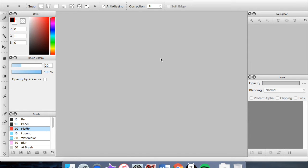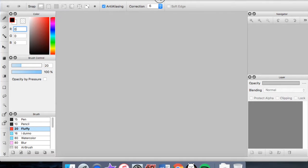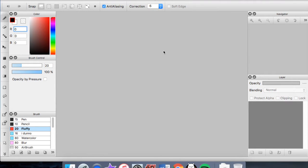Hey everybody, it's Leezy coming at you once again from the interwebs, and today I am here with a little tutorial. I'm probably going to think of a better name later, but for now it is called 'Things That Will Make Your Digital Art Life Easier.' This is just going to be a few tips that I have picked up as someone that has been doing digital art for a little while.